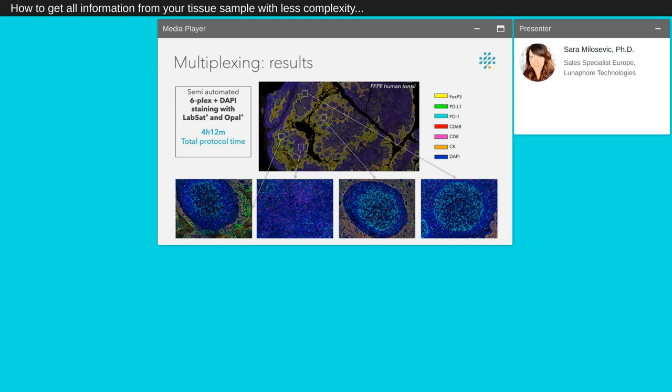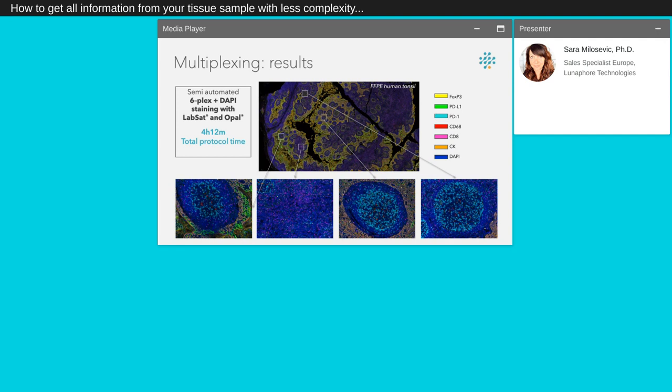The second region of interest focuses on a region separating germinal centers. There is a dense population of cytotoxic T cells identified with the membranous expression of CD8 in magenta. Another T cell population is well represented here, regulatory T cells, visible thanks to the nuclear expression of FOXP3 in yellow. The region of interest 3 and 4 are centered on more mature germinal centers. The first one close to a tonsillar crypt, the second a bit further away. They both show abundant PD-1 expression in cyan on the membrane of helper T cells. Presence of CD68 positive cells in red, monocytes and macrophages, is also clearly visible in this region of interest.